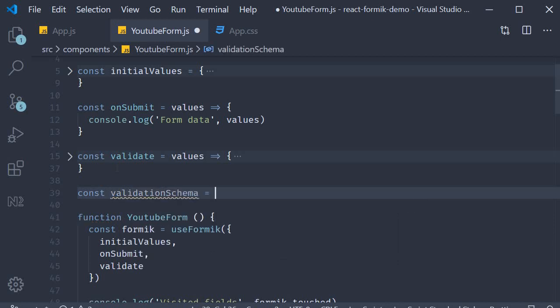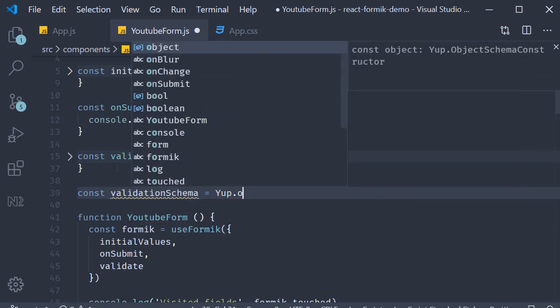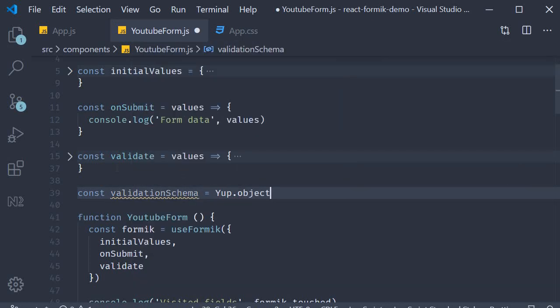To this, we assign a yup object schema, so yup.object. To this, we need to pass in an object which contains the rules for each of our form fields.